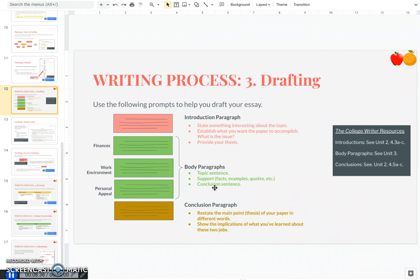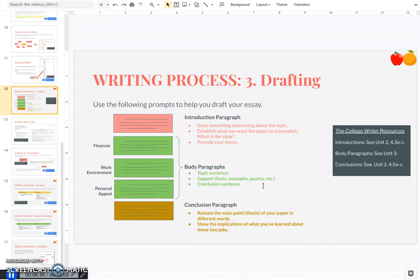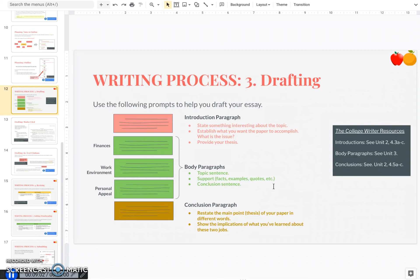So just a quick reminder that a body paragraph needs to have three things, a topic sentence, support, which could be facts, examples, quotes, statistics, anything like that, and then a conclusion sentence that wraps up and says this is what this information and evidence means in relation to my thesis. Now if you need a refresher on body paragraphs, I recommend going back to unit three in our textbook and reviewing some of those tutorial videos you were given there.